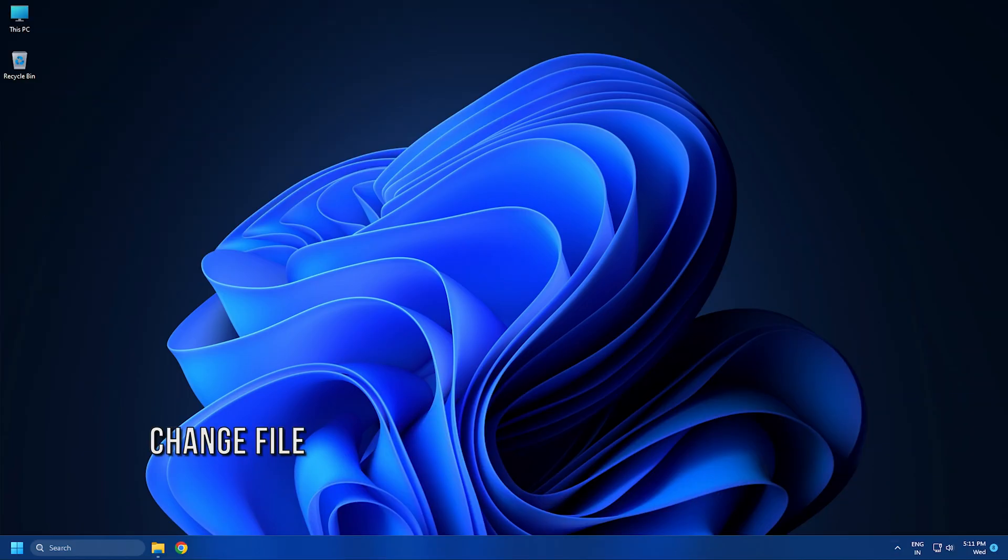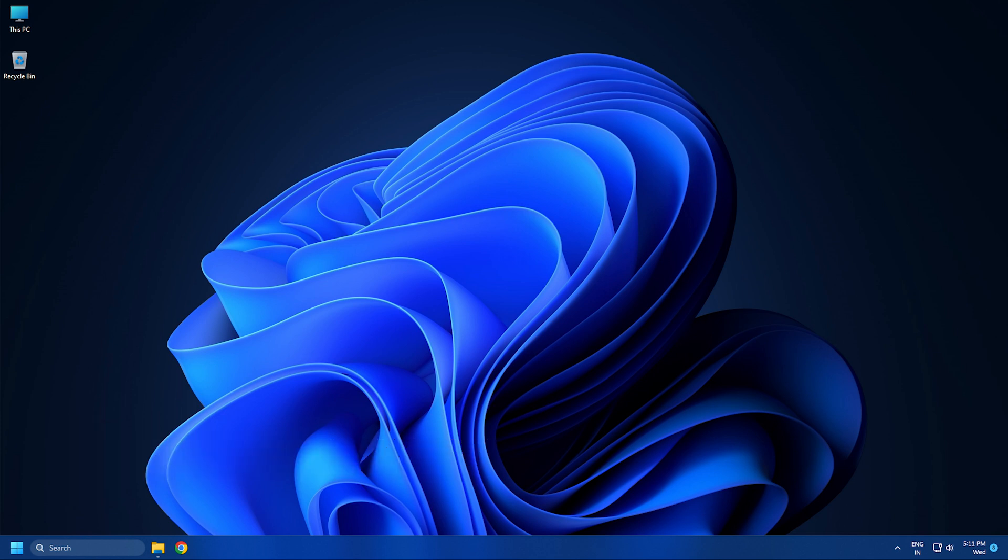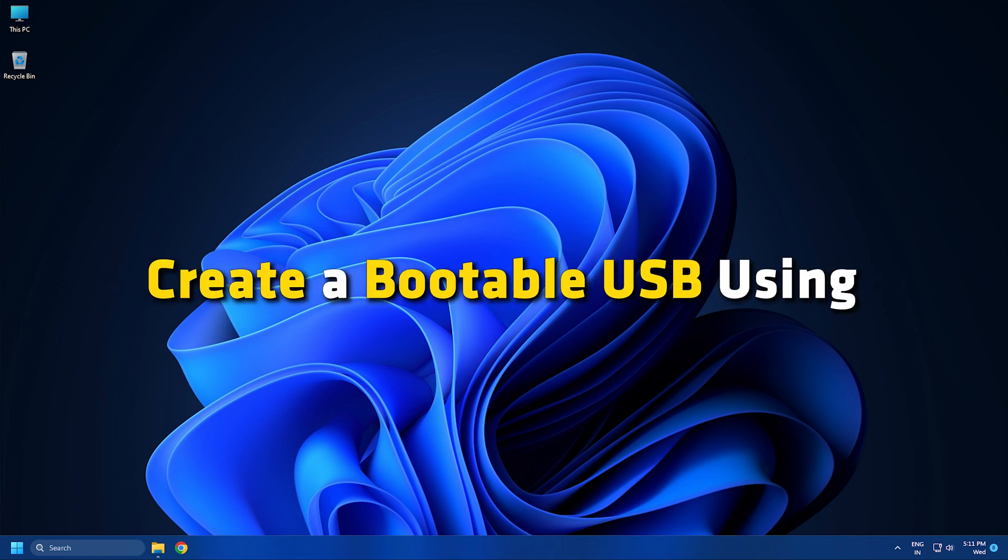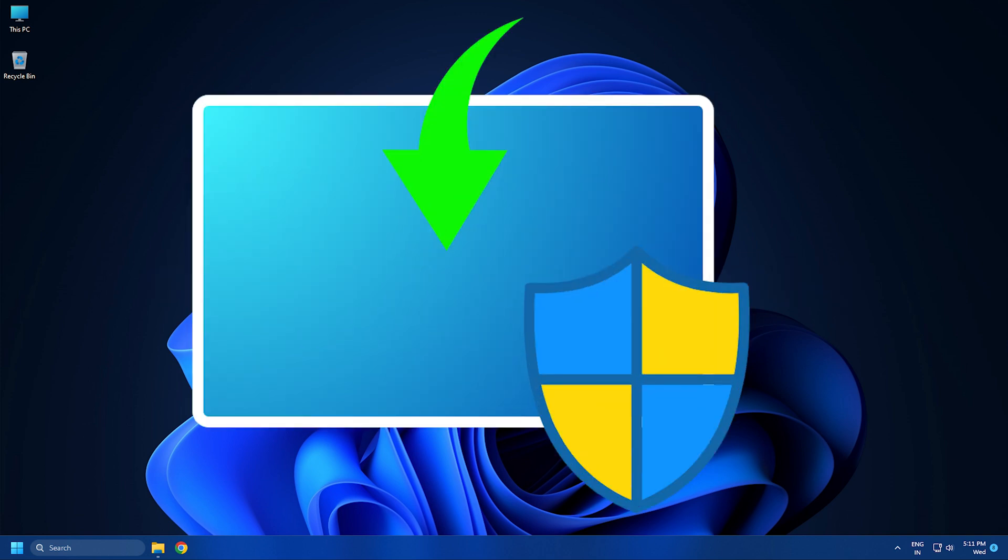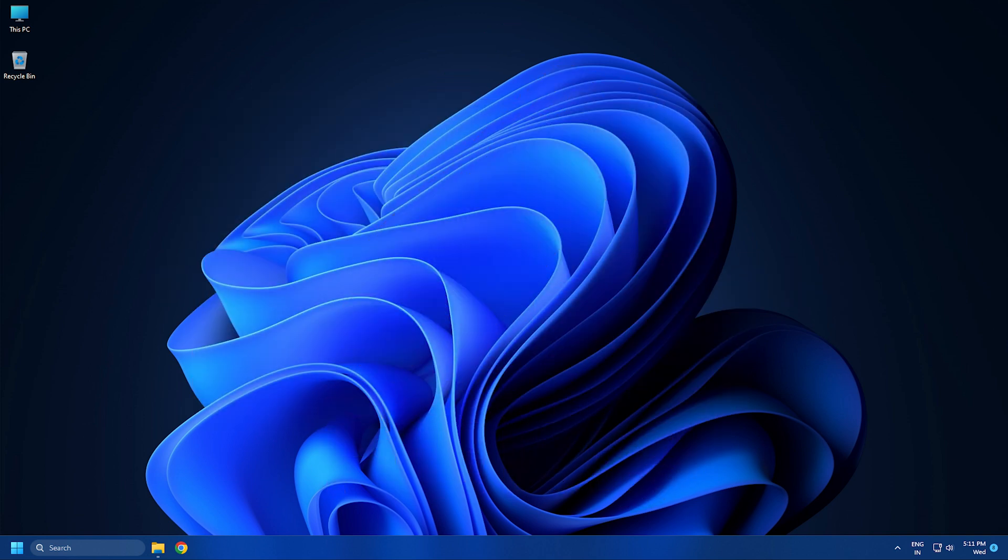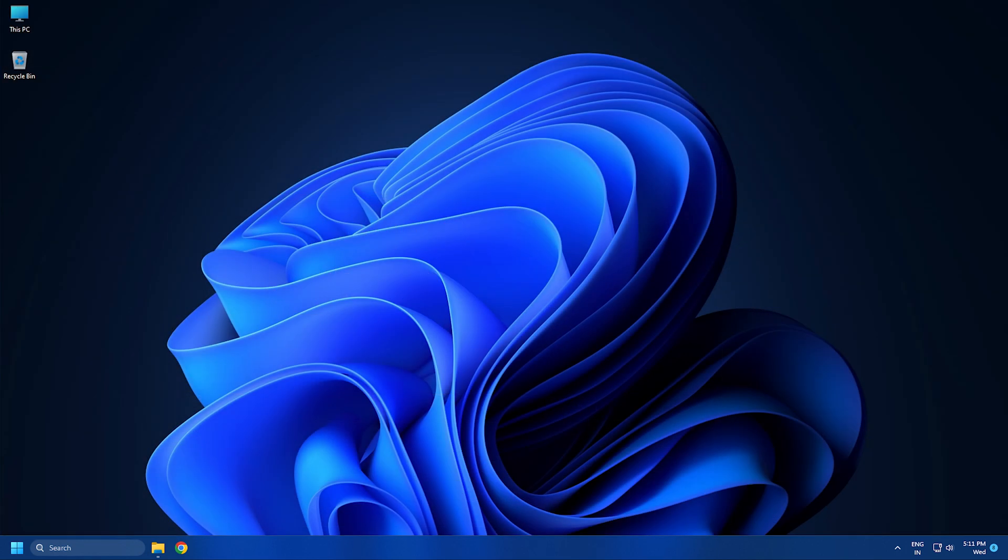Method 2: Sometimes the NTFS file system might not be supported by your PC. The error might have occurred due to this. Format your USB drive to FAT32 and create a bootable USB using the Media Creation Tool or Rufus Tool. We already have a detailed video on how to do it, so check that out.